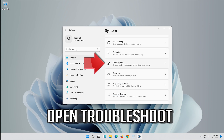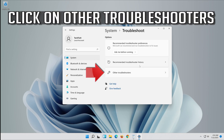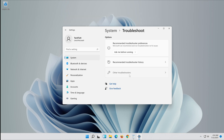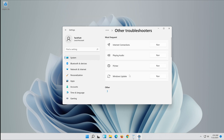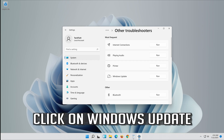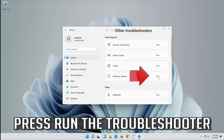Open Troubleshoot. Click on Troubleshoot Windows Update. Press Run the Troubleshooter.